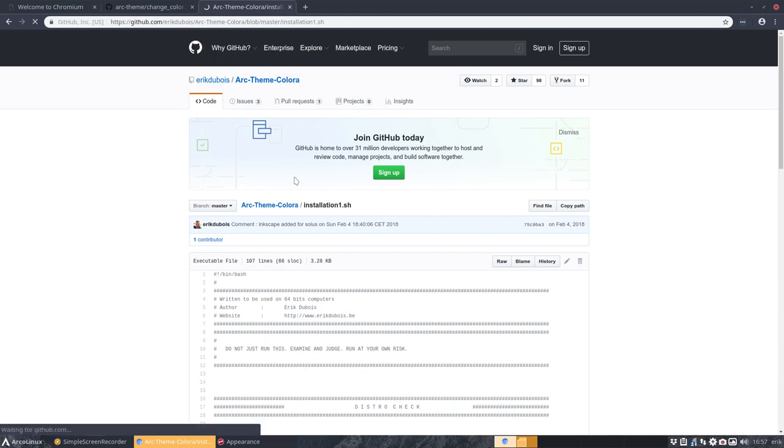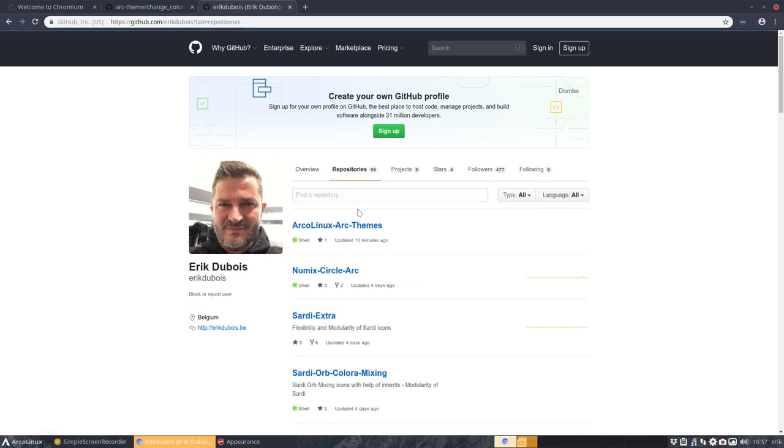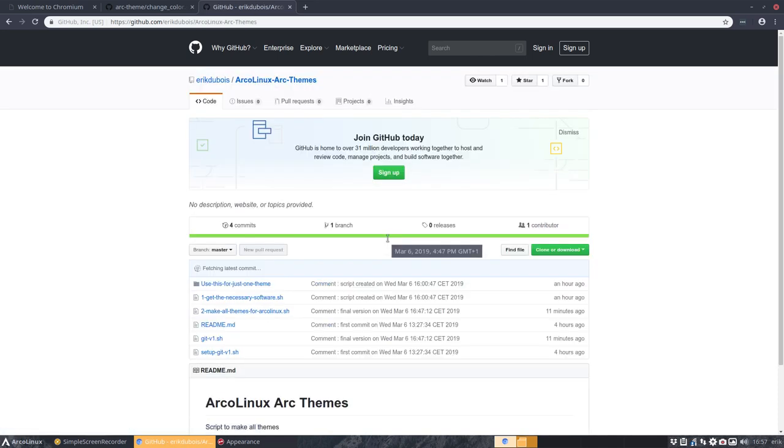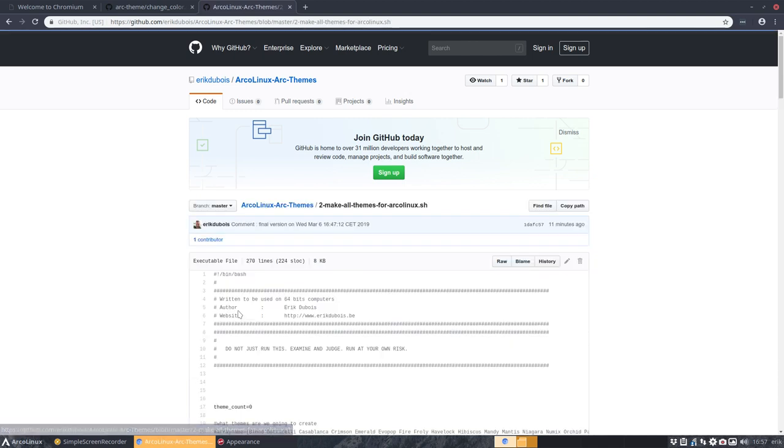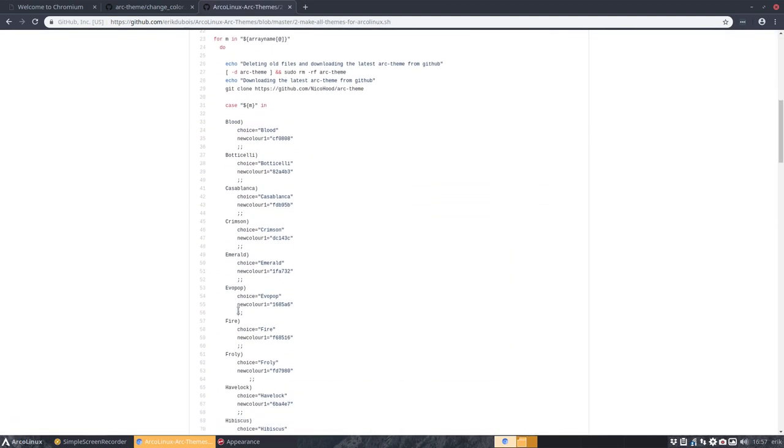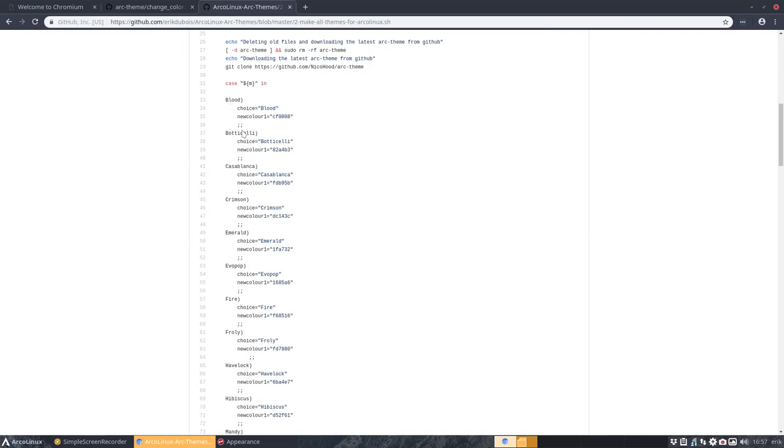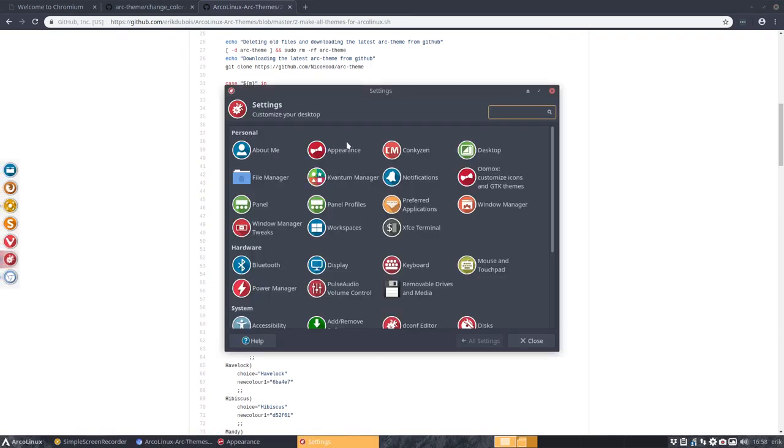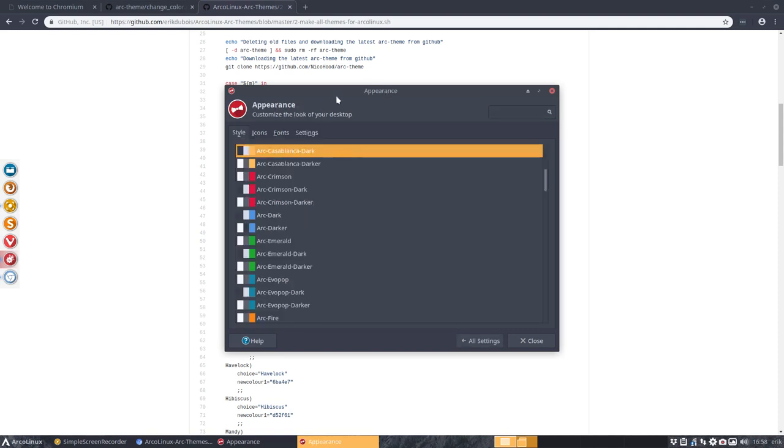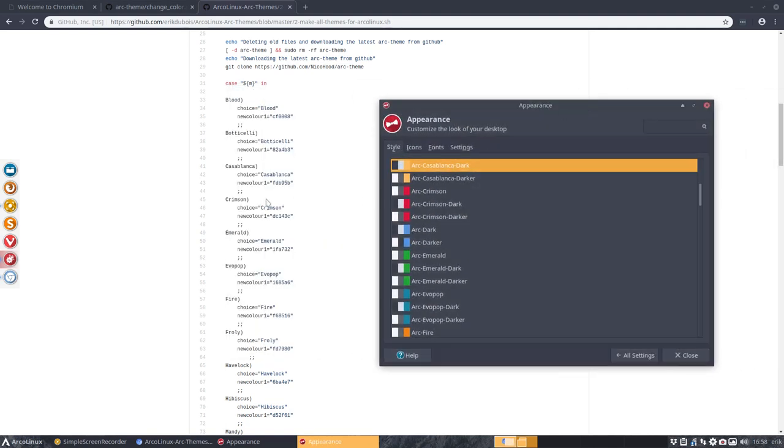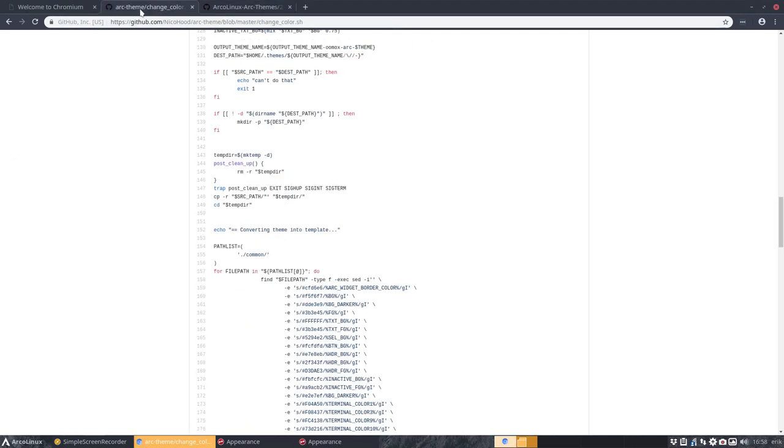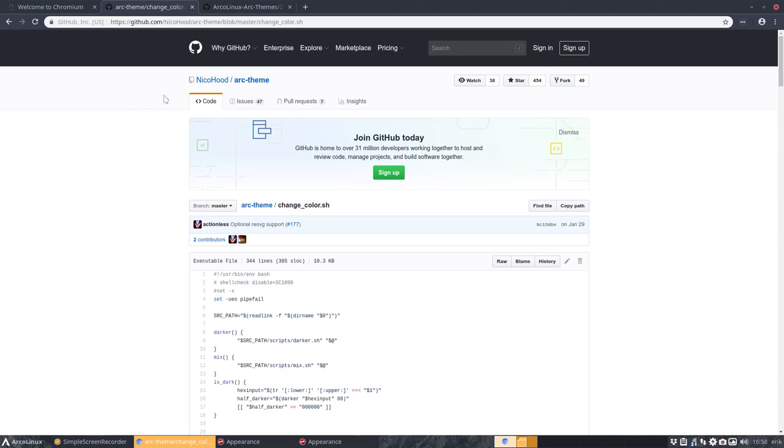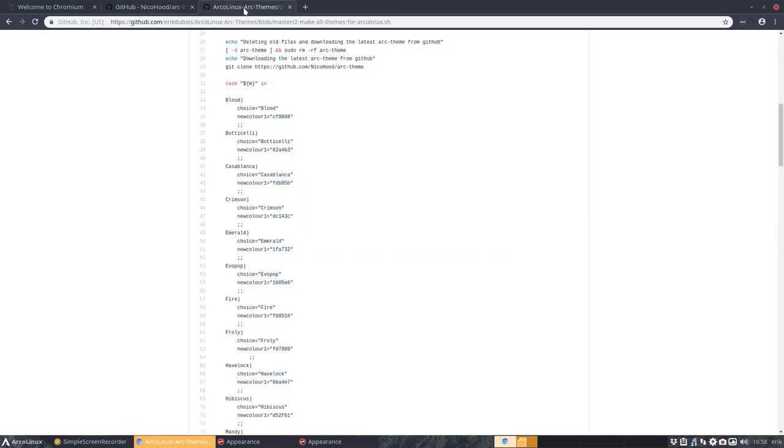So I had this script already ready. It is, it's a build upon something I had already. Now, to be honest, I did take a look at the change color dot sh, which is here. But I worked and continued on my work that I had already. So what did I do? I've made a new github, arclinux arc themes. And I have just one script that's now running.